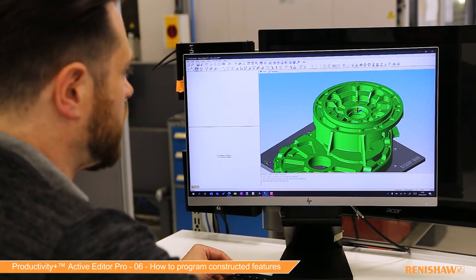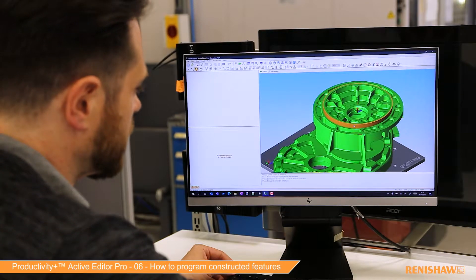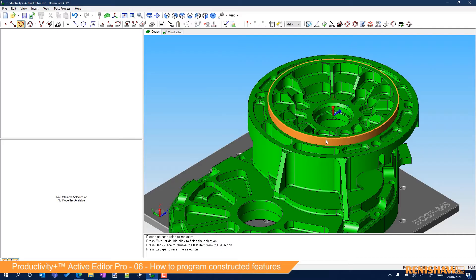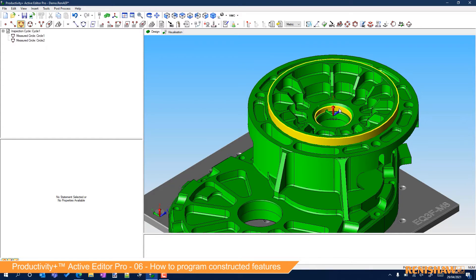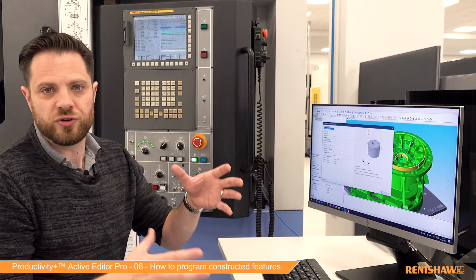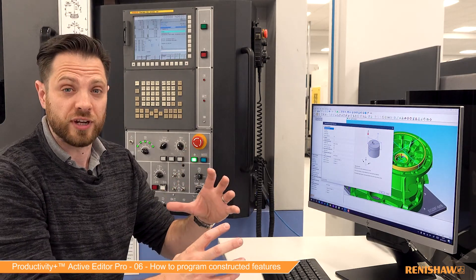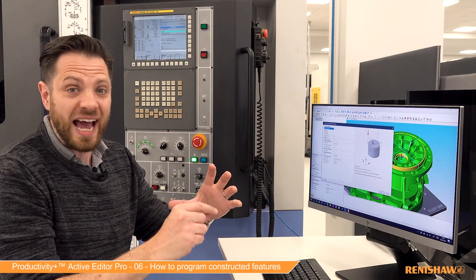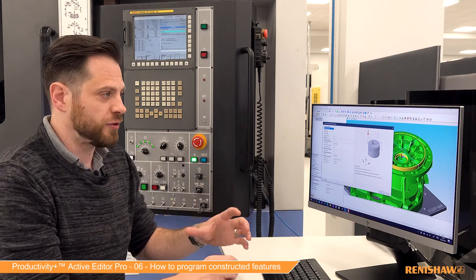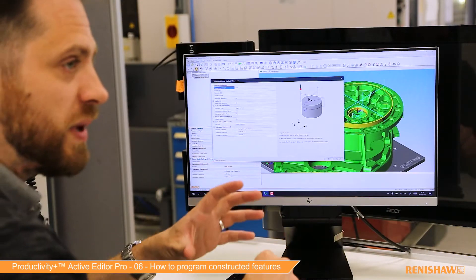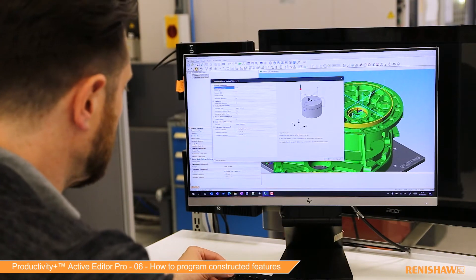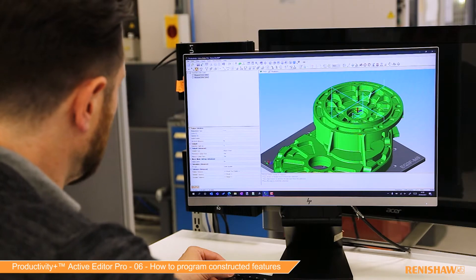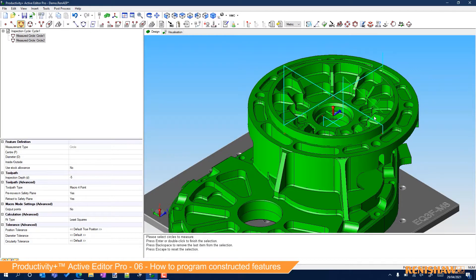I'm going to measure a couple of bores. So I'm going to measure this circle here and I'm also going to click and measure one of these internal ones. The example here is where we've got two machined circles that are supposed to be concentric, and we want to set a coordinate system between the average of those two measured features. So we're going to construct a point that runs through the middle of those. I'll just hit OK — so I've got our circles there.